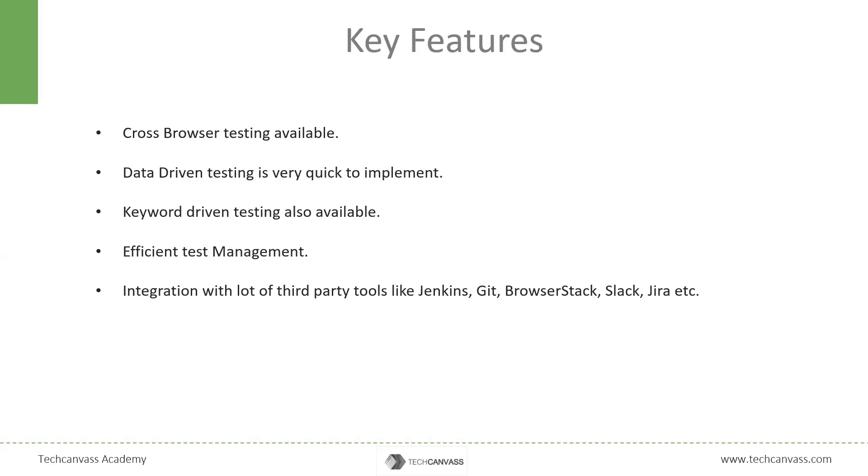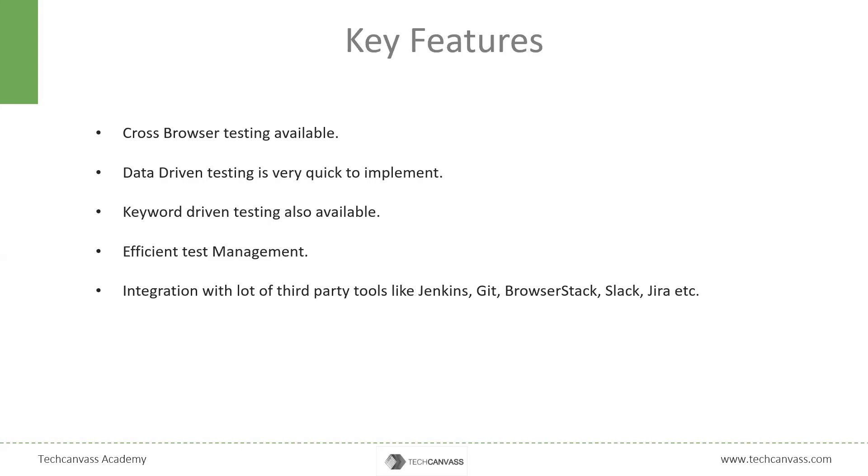Keyword-driven testing is also very easy to implement in Katalon Studio. Test management is very efficient. All the artifacts are managed automatically in the folder structure, as we have seen in the demo as well. It has integration with wide variety of third-party tools. For example, Jenkins, Git, BrowserStack, Slack, Jira, etc. And the list is long. So we can see that CI integration can also be seamlessly integrated. We can now rightly say that it is one of the powerful tools for our automation testing needs.